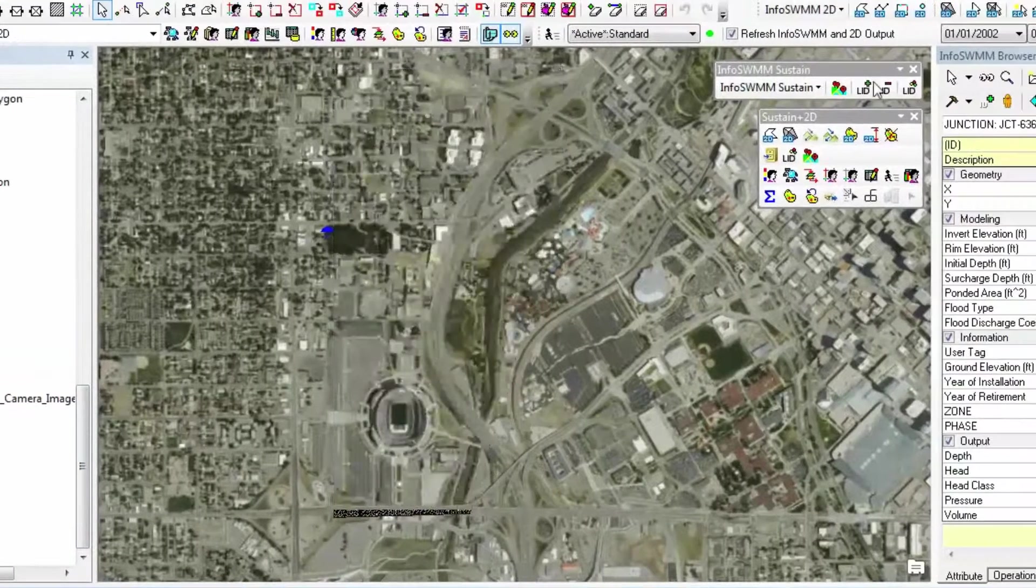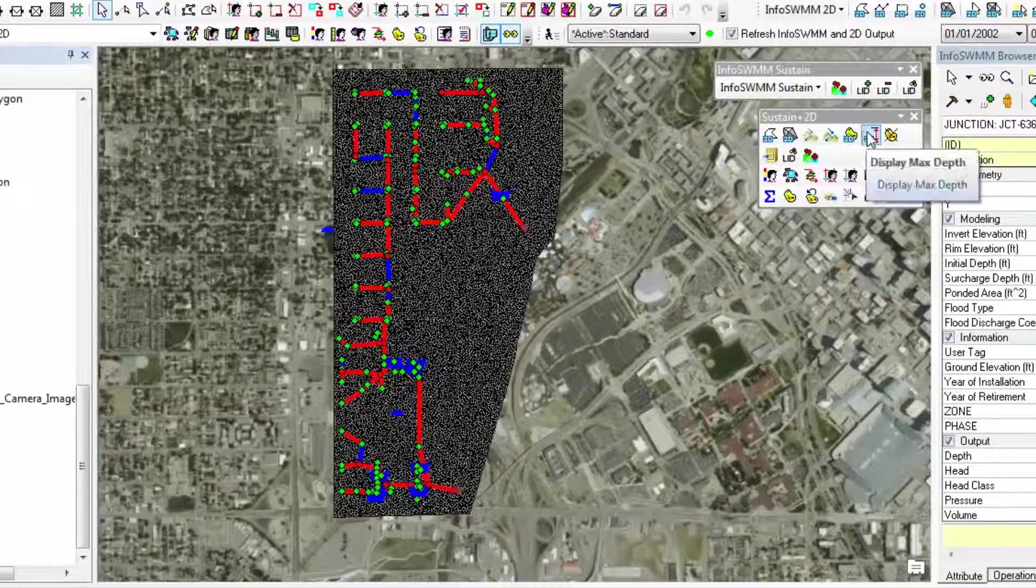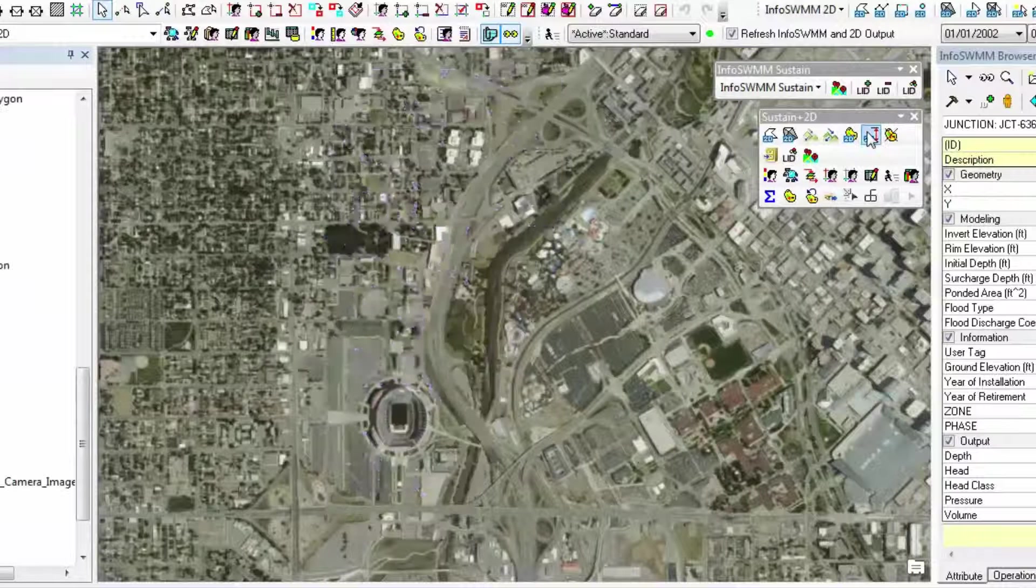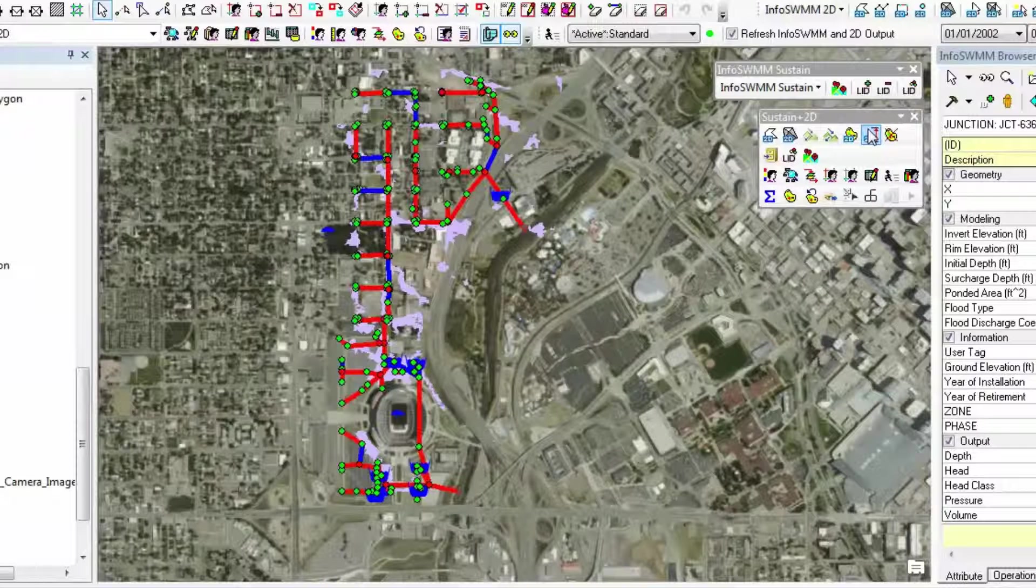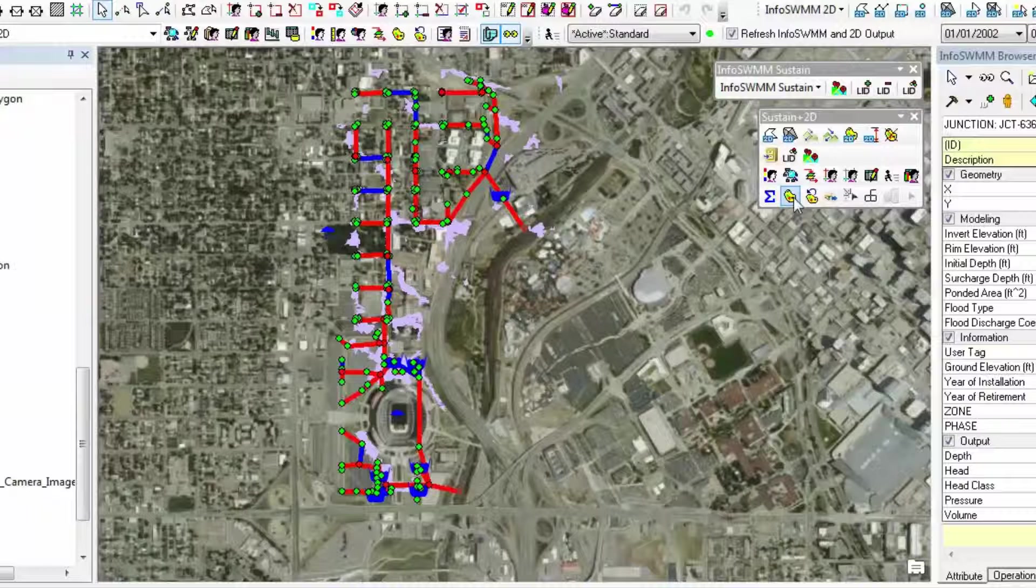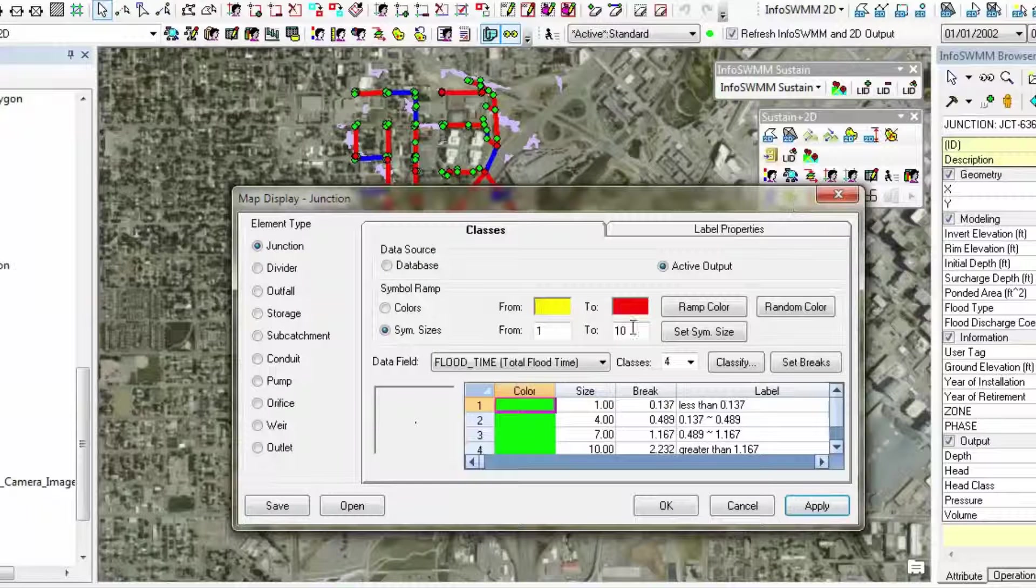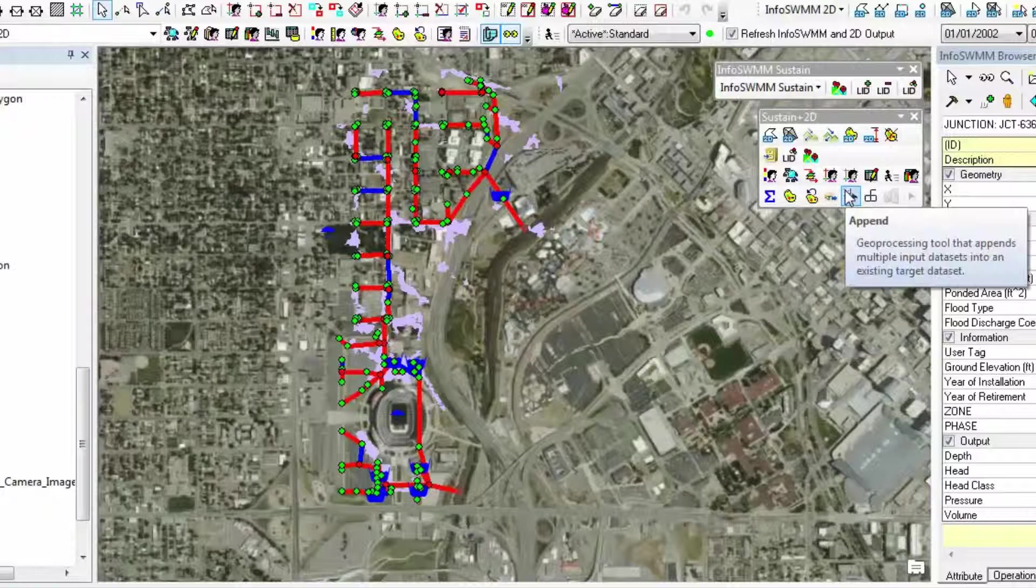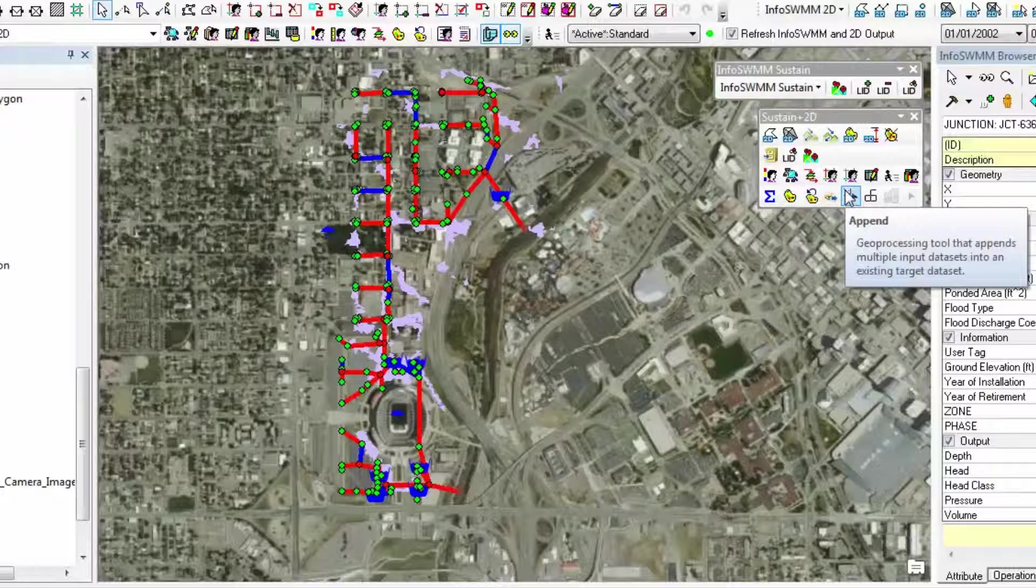When you run your model, you get a quick maximum depth display. So this quickly shows you where the flooding occurs in your model. We also have Map Display where you can show the map display of the 1D modeling flooding. So you're allowed to customize and build better models.